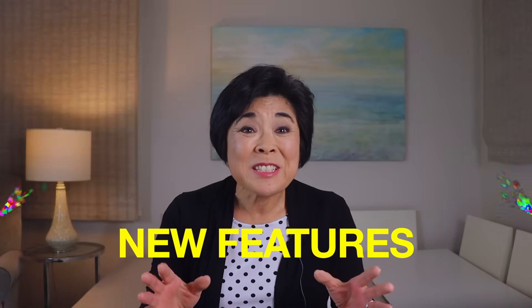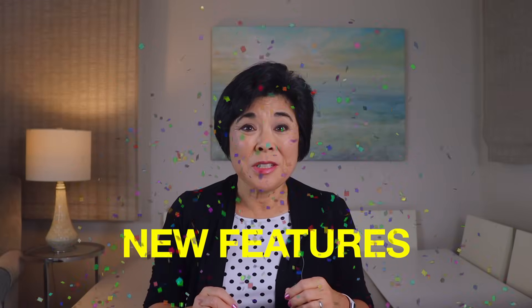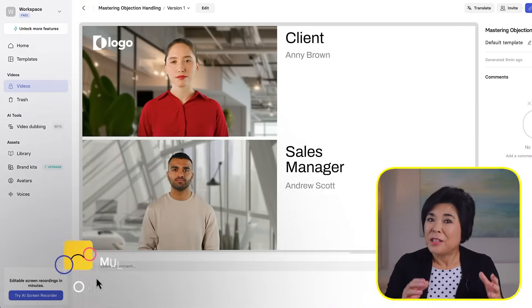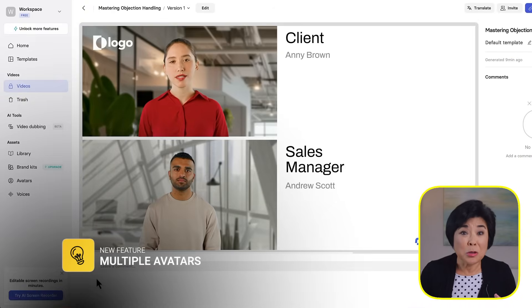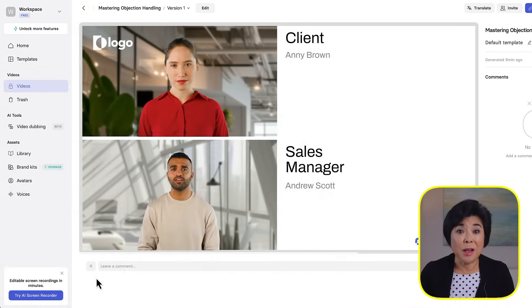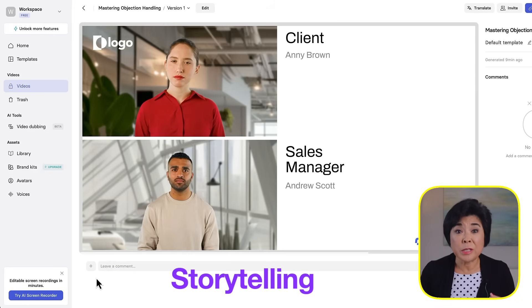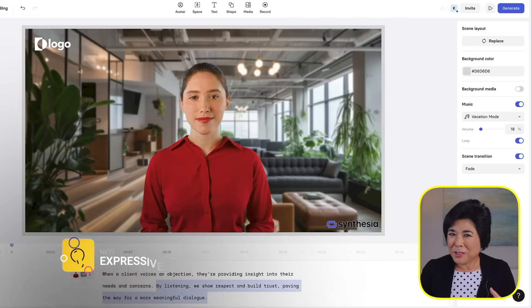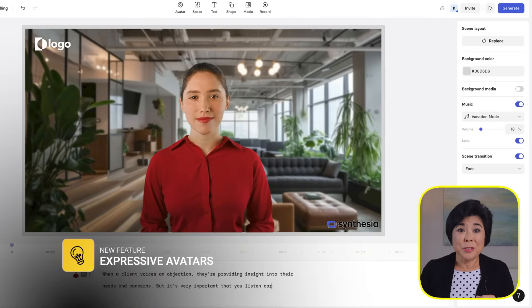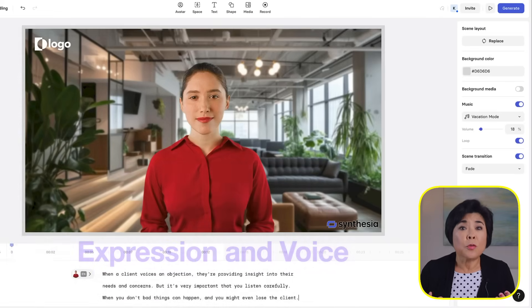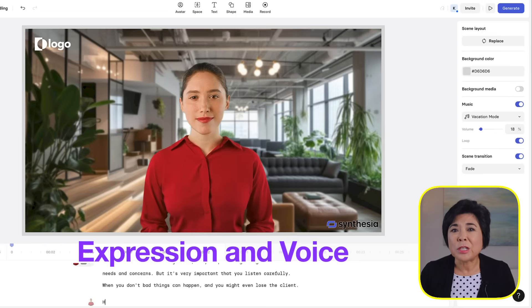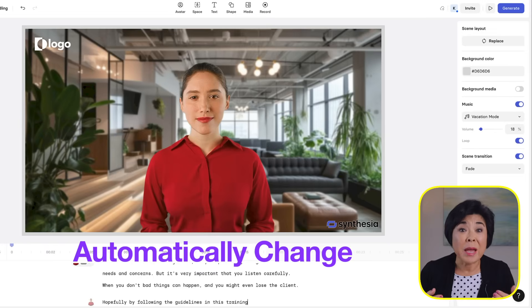Okay, now let's take a look at Synthesia's new features. You can get access to all of these new features for free by clicking the link in the description below. Now you can have multiple avatars on screen at the same time. This can be handy for adding scenarios, role plays, or storytelling. The expressive avatars are really an amazing new feature. When you choose an expressive avatar like Alex, her voice and facial expressions automatically change to match your script.